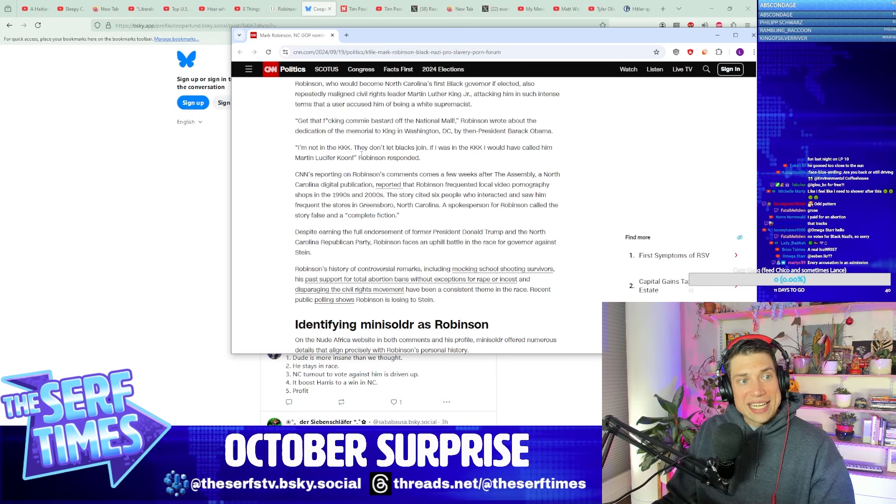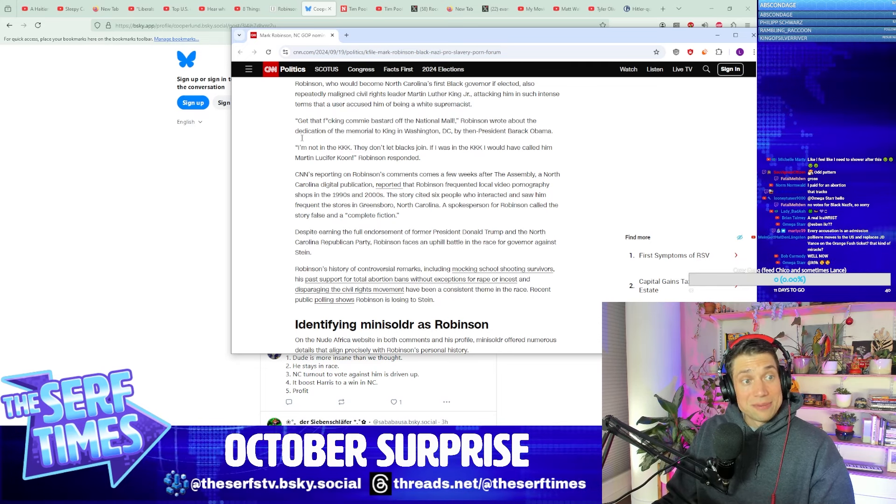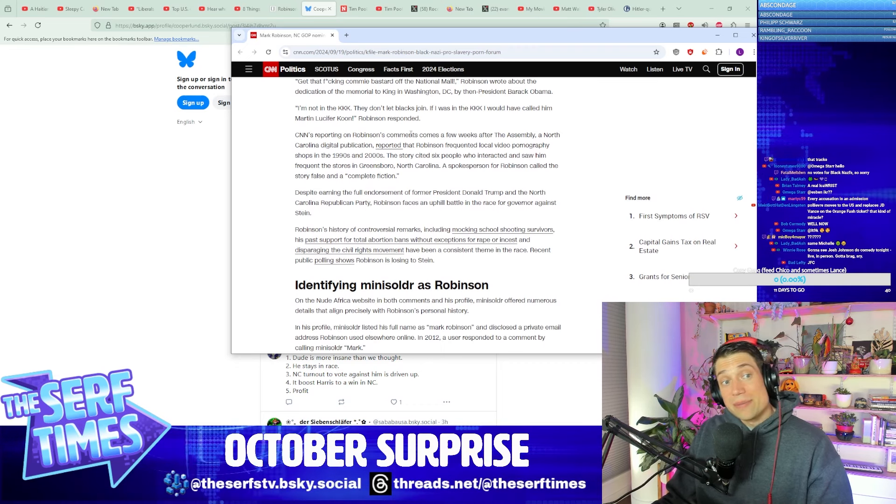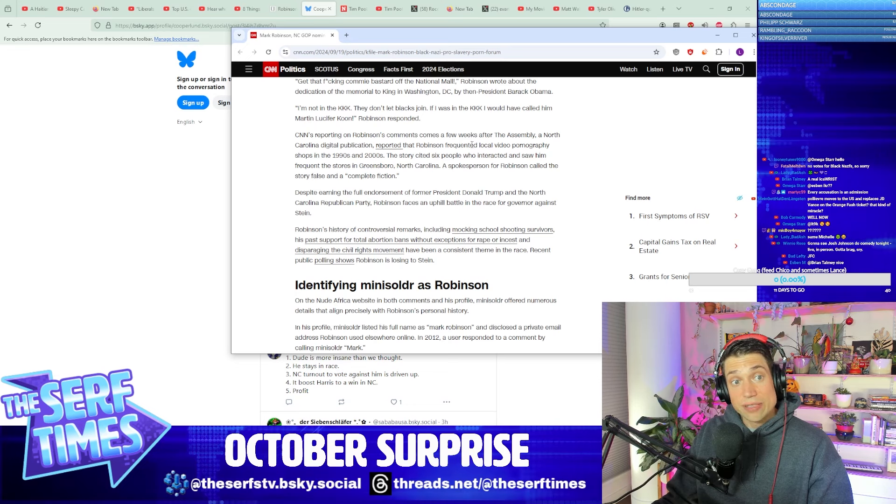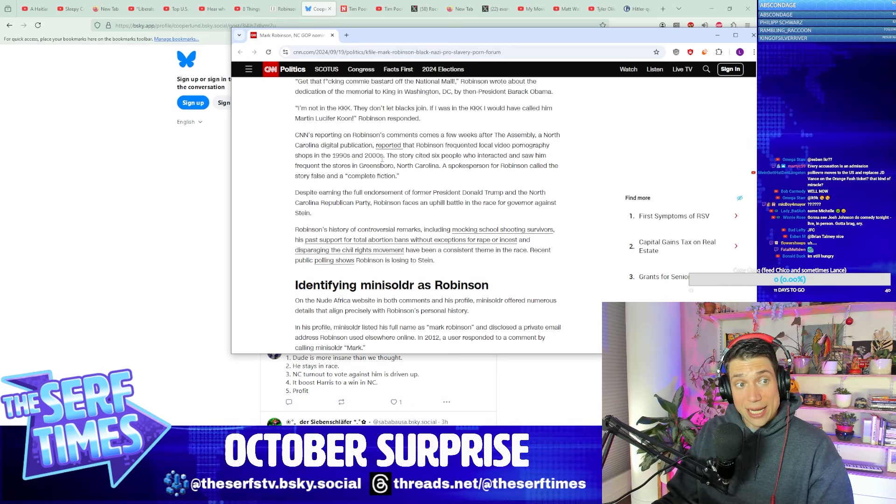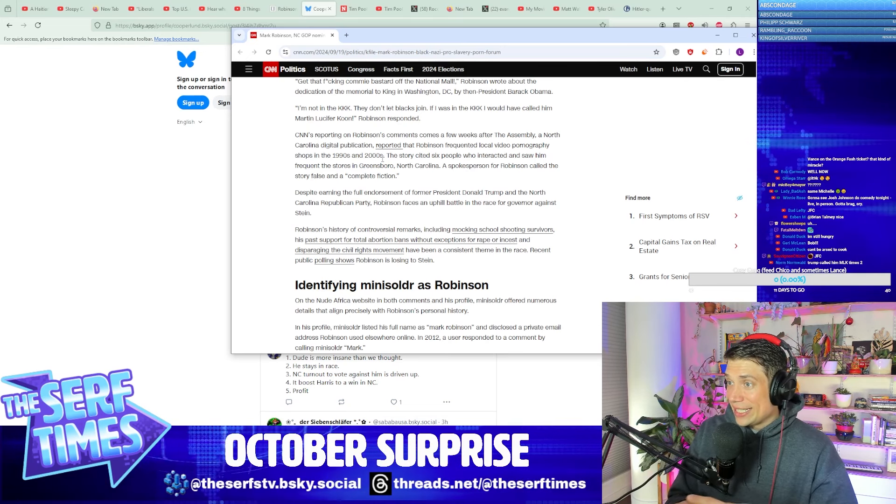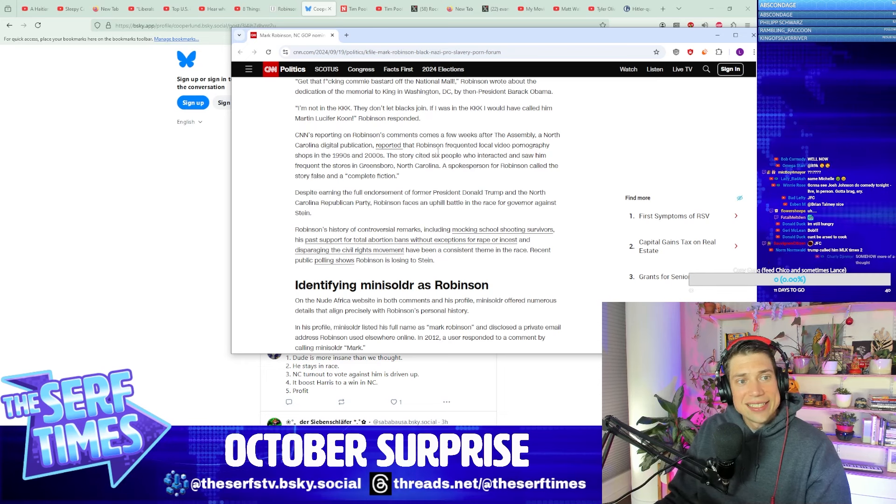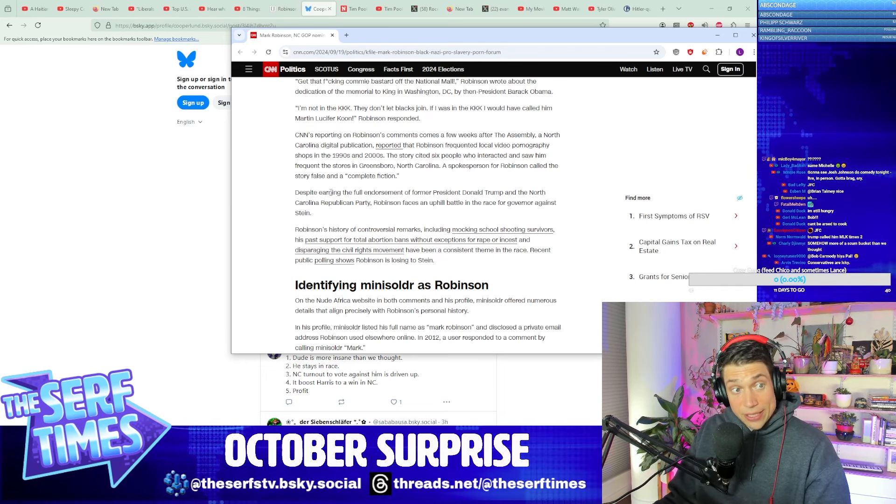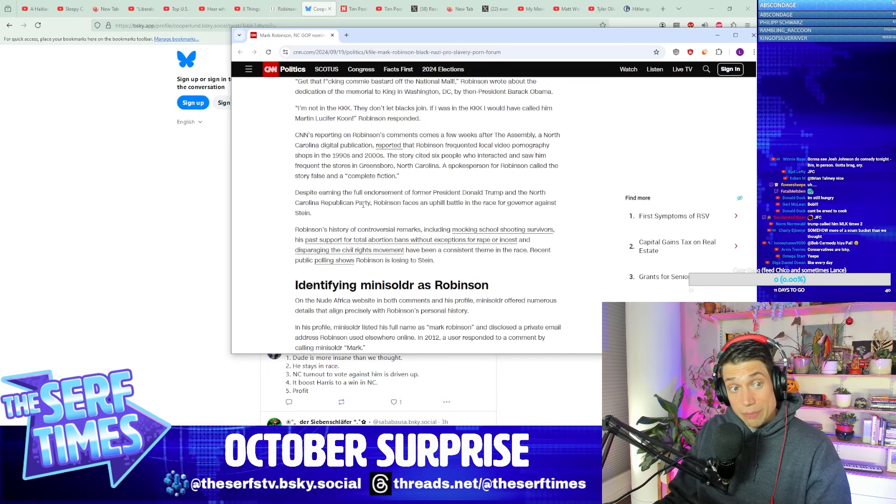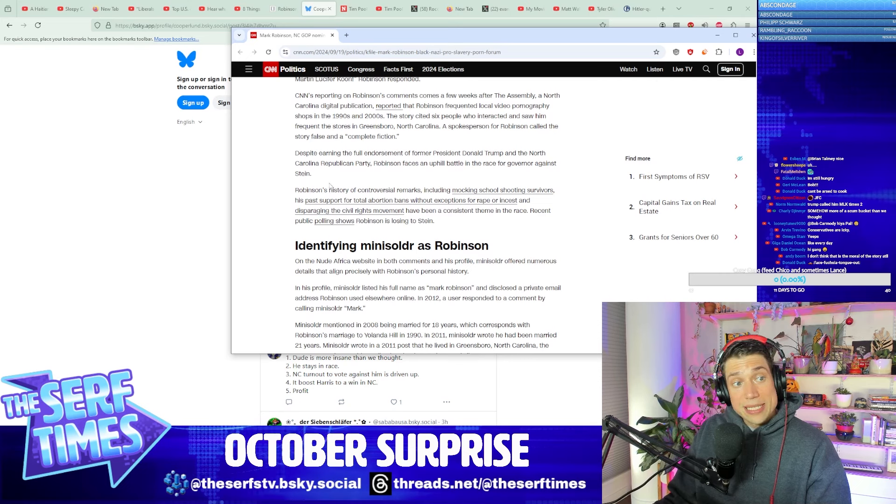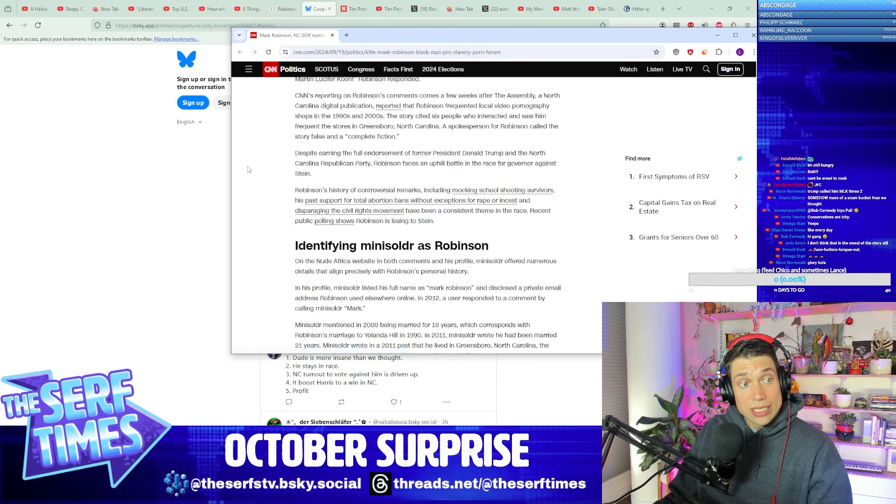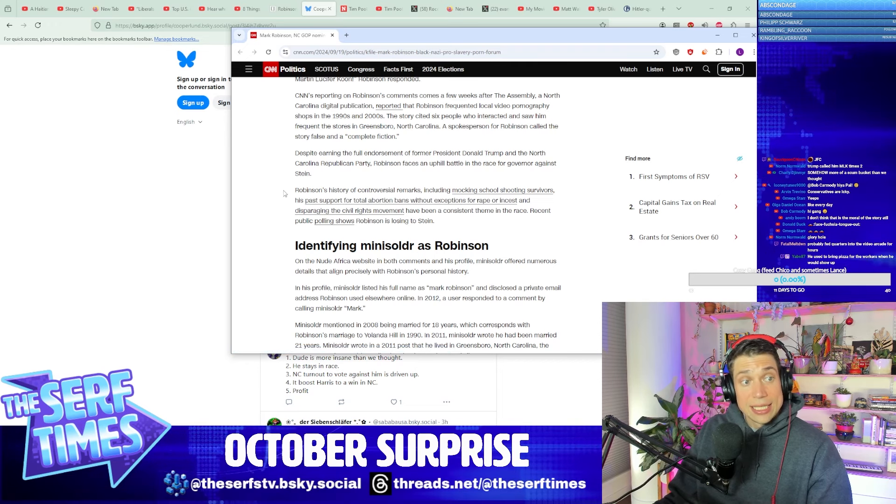I'm not in the KKK. They don't let Blacks join. If I was in the KKK, I would have called him—wow, I don't think I can say these words. CNN's reporting on Robinson's comments comes a few weeks after The Assembly, a North Carolina digital publication, reported Robinson frequently visited local video pornography shops in the 1990s and 2000s. You liked going in and picking select videos, did you? Yeah, that's interesting. He called the story false and a complete fiction. Despite earning the full endorsement of former President Donald Trump and the North Carolina Republican Party, Robinson faces an uphill battle in the race for governor against Stein. Robinson's history of controversial remarks include mocking school shooting survivors, supporting total abortion bans without exception for rape or incest, disparaging civil rights movements, and public polling shows Robinson is still losing to Stein.